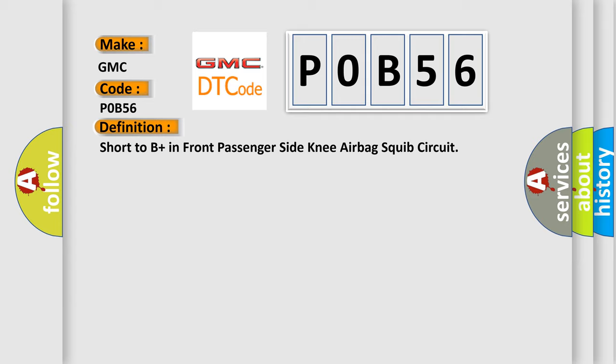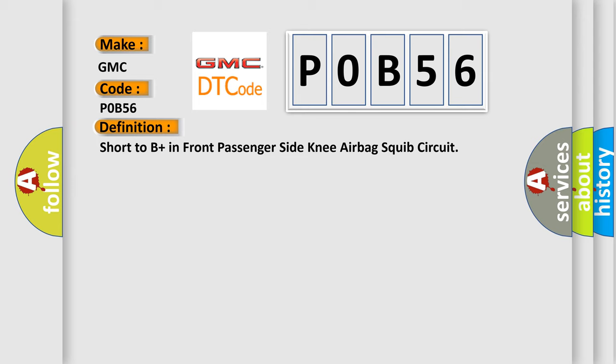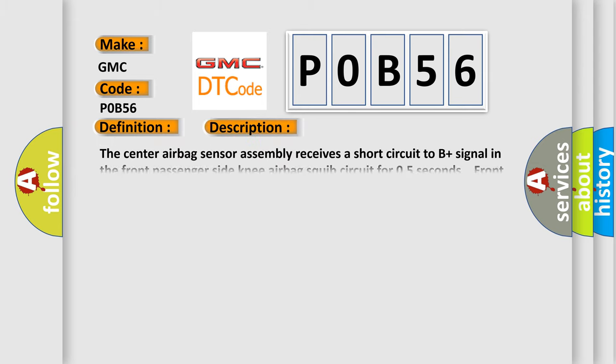And now this is a short description of this DTC code. The center airbag sensor assembly receives a short circuit to B plus signal in the front passenger side knee airbag squib circuit for 0.5 seconds. Front passenger side knee airbag squib malfunction, center airbag sensor assembly malfunction.